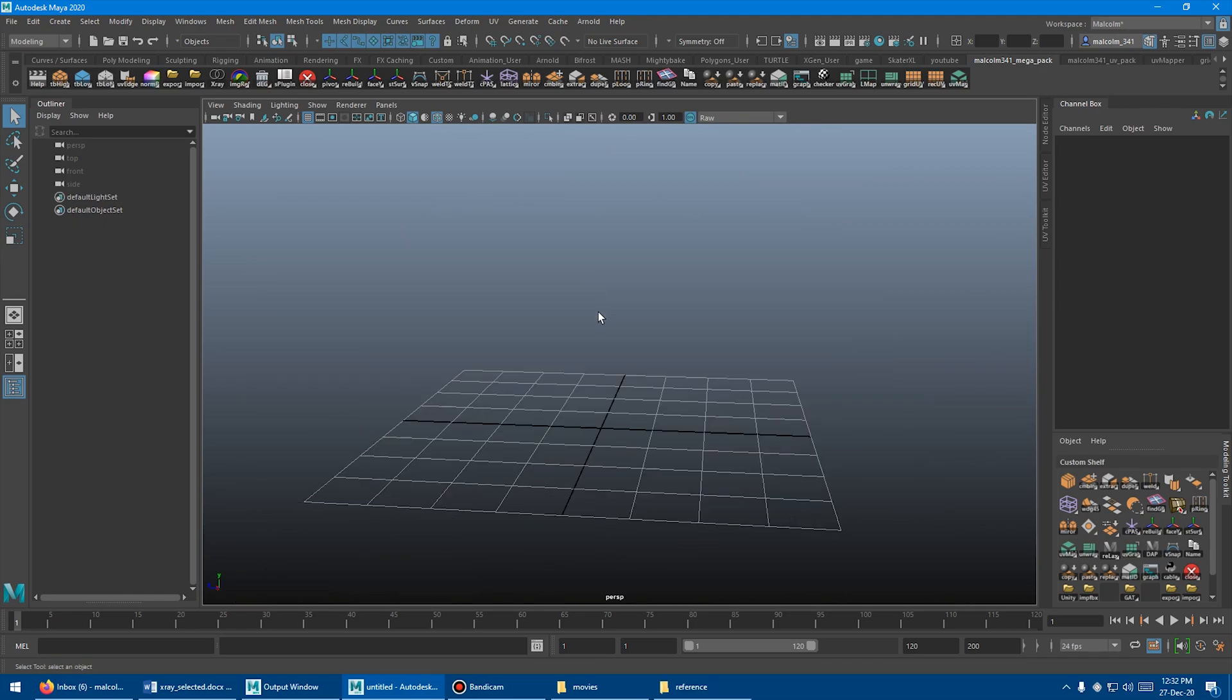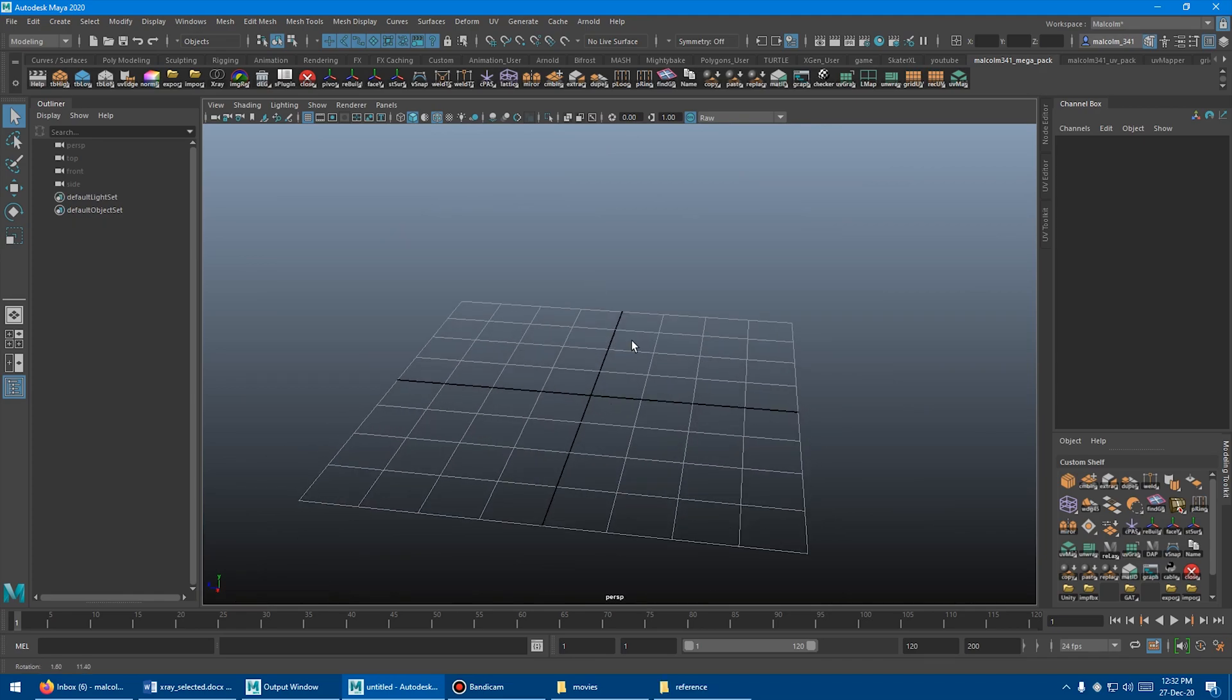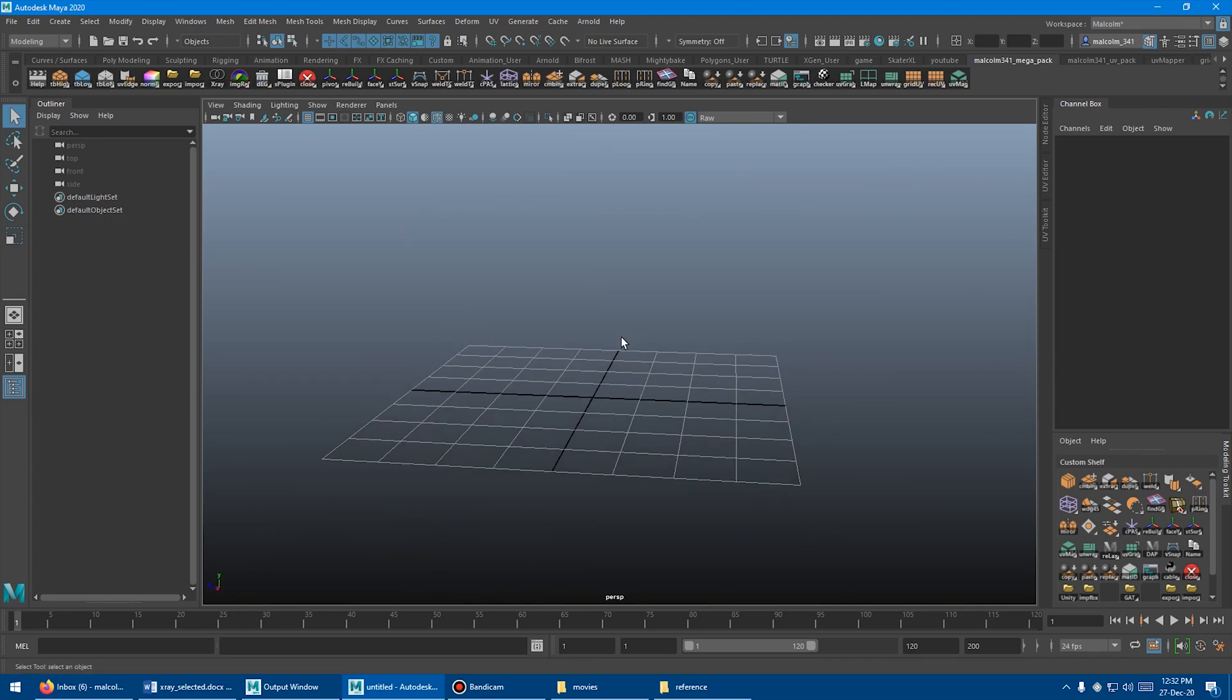As well, x-ray selected is really helpful when you're working with my other tool, the Instant Image Reference Planes. And I'll show you why.